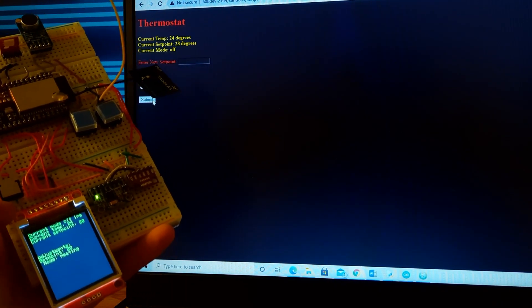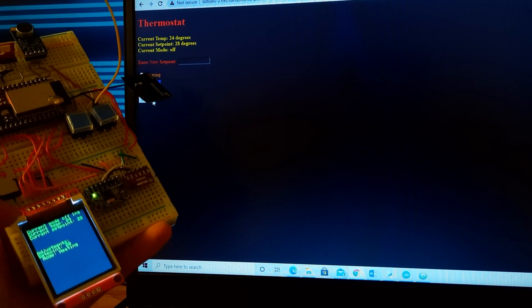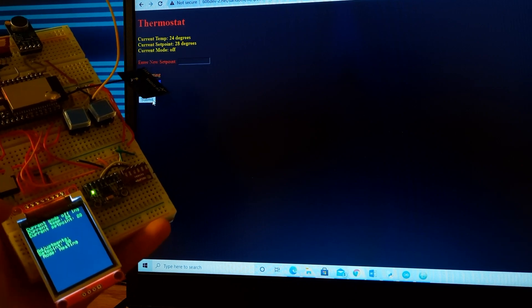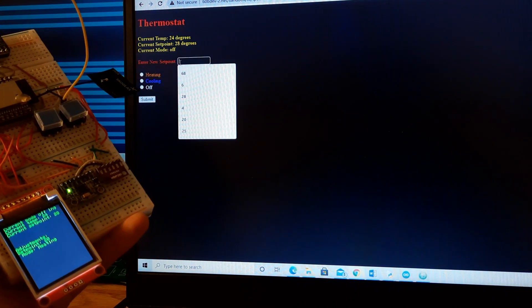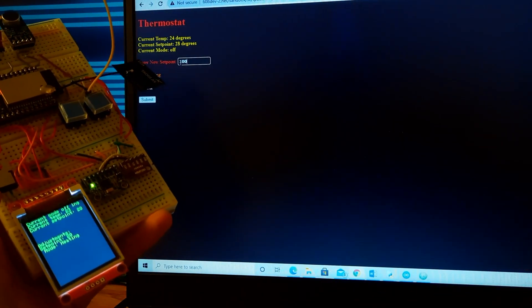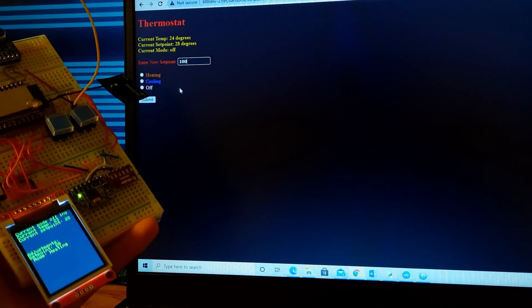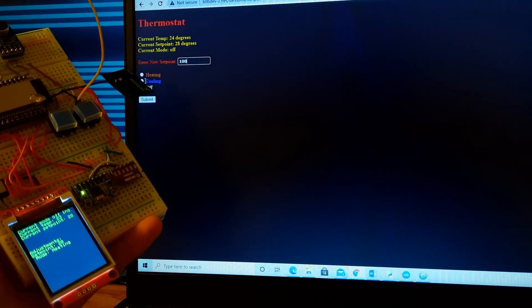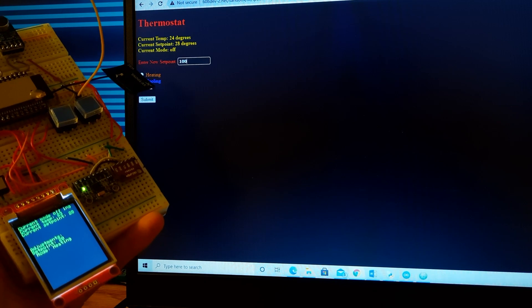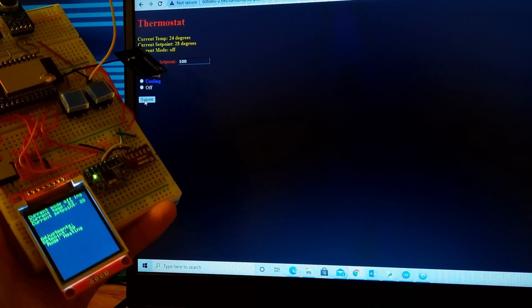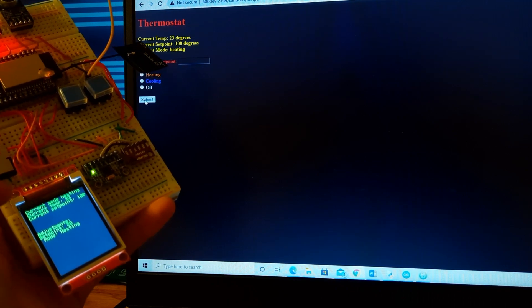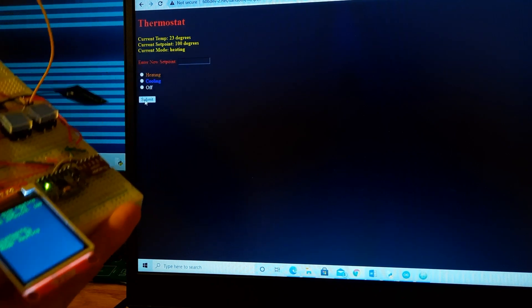You can see the numbers will immediately update on the screen. If I enter something absurd like 100 degrees, which I don't know why anyone would want to be 100 degrees Celsius. We turn on the heating mode. You can see that the display updates instantaneously.